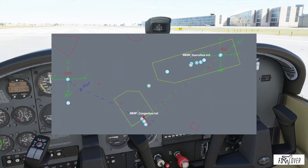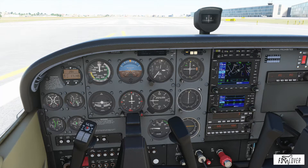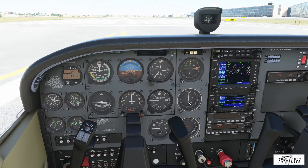To use those two instruments effectively, we need to have a mental map of the area we are flying — or an actual map — and know where the VOR stations we are synchronizing are located. We need to do a little bit of mental work to figure out our exact position.